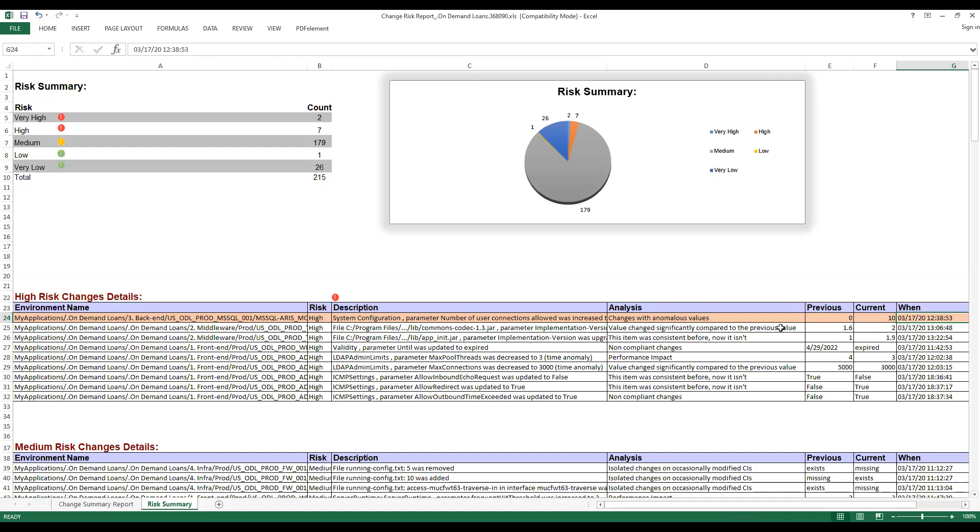There is a number of prepackaged reports that you can choose from that provide different perspectives on the detected changes.